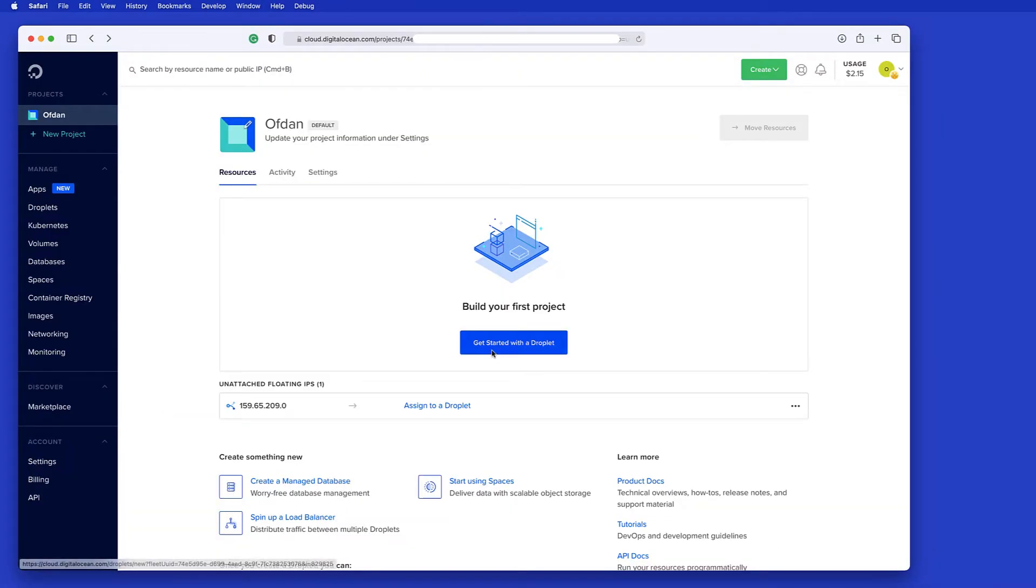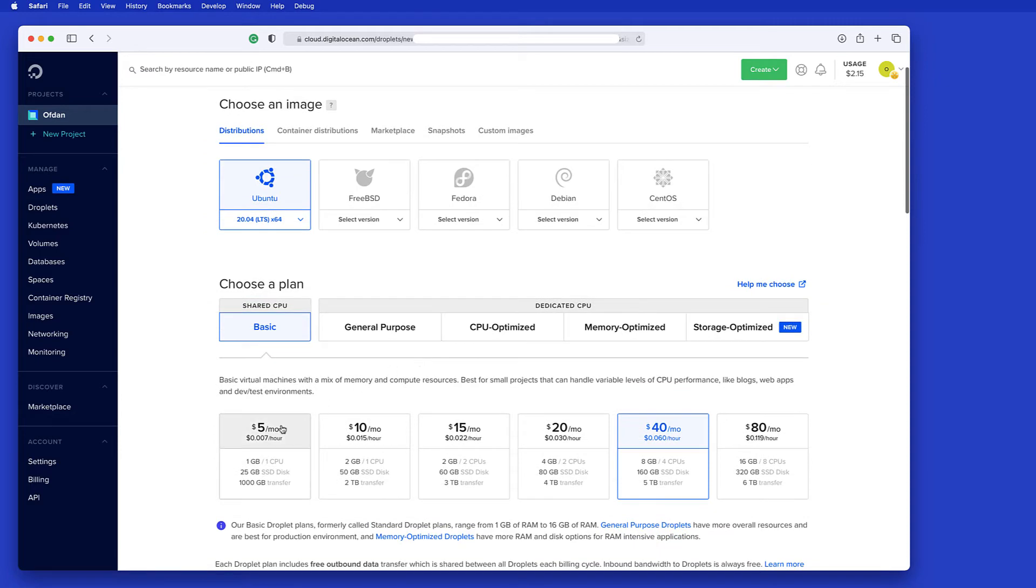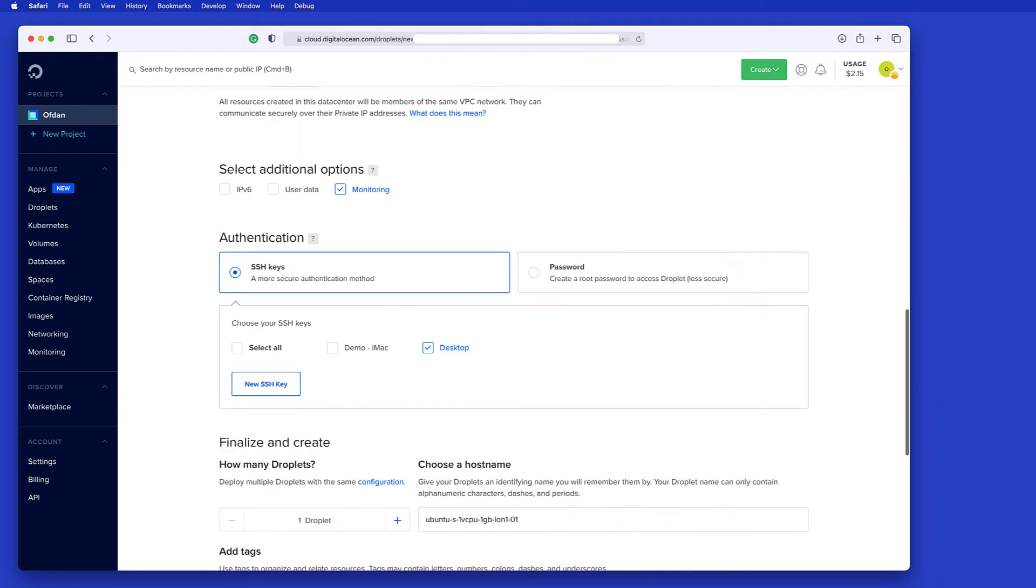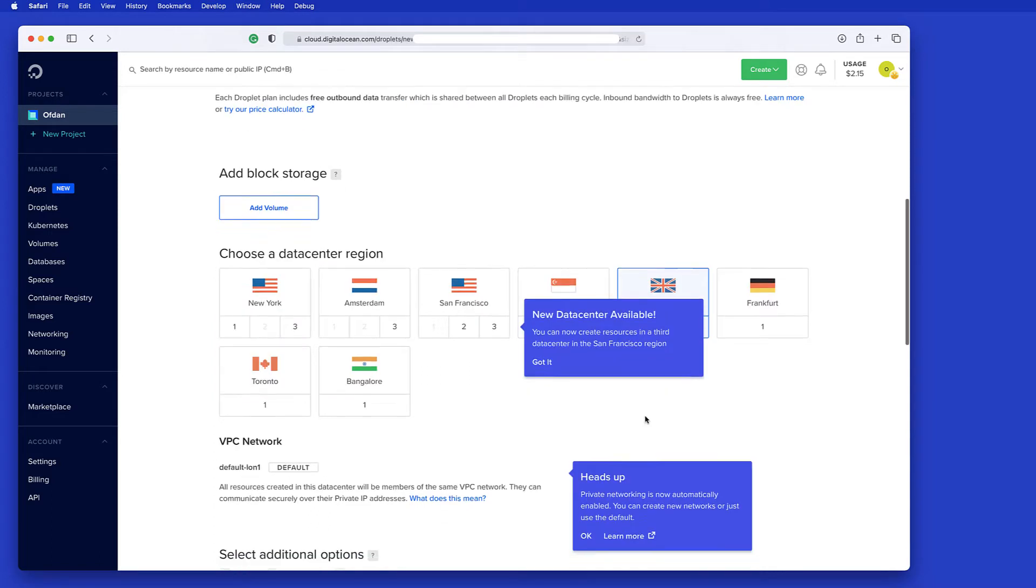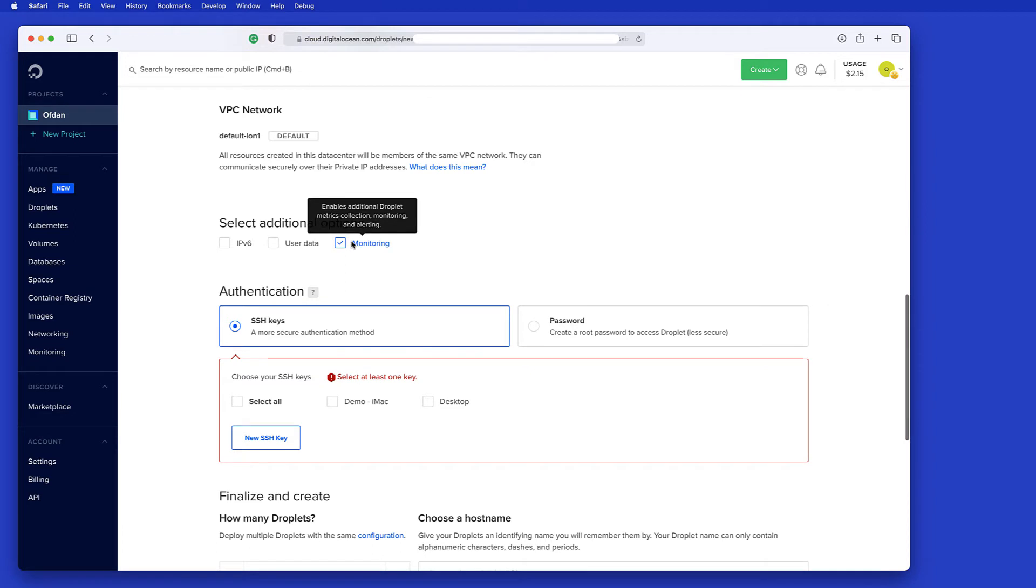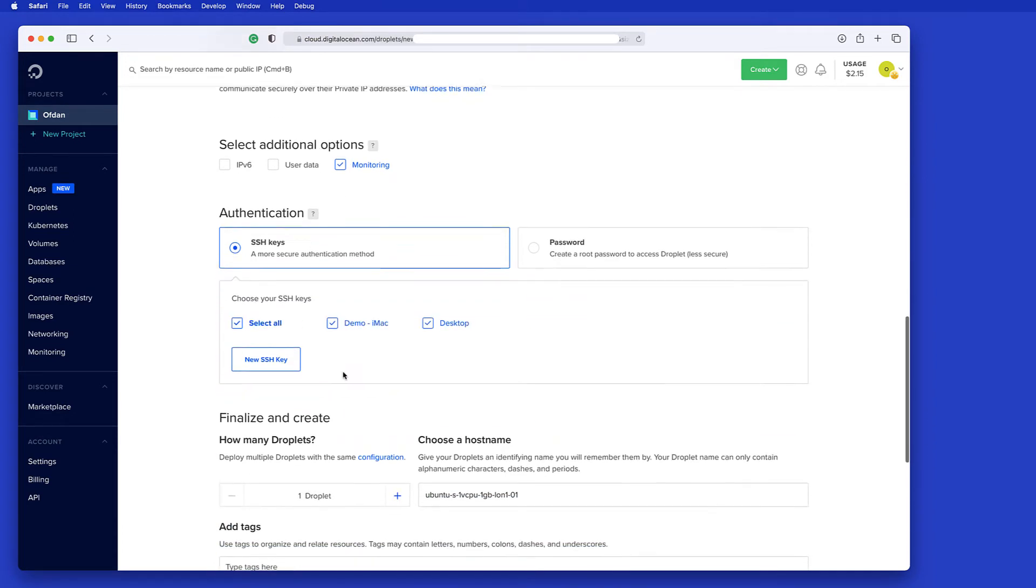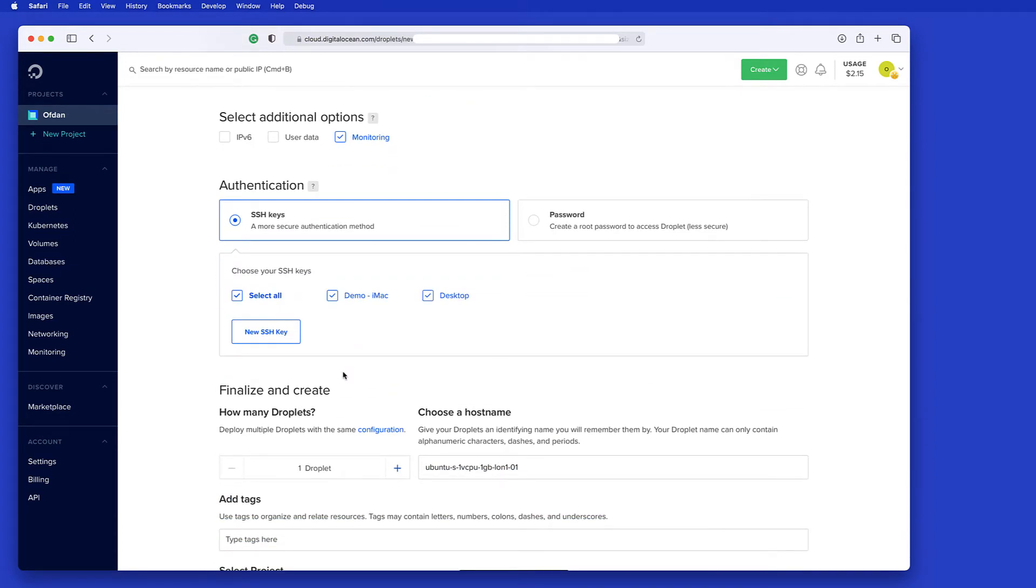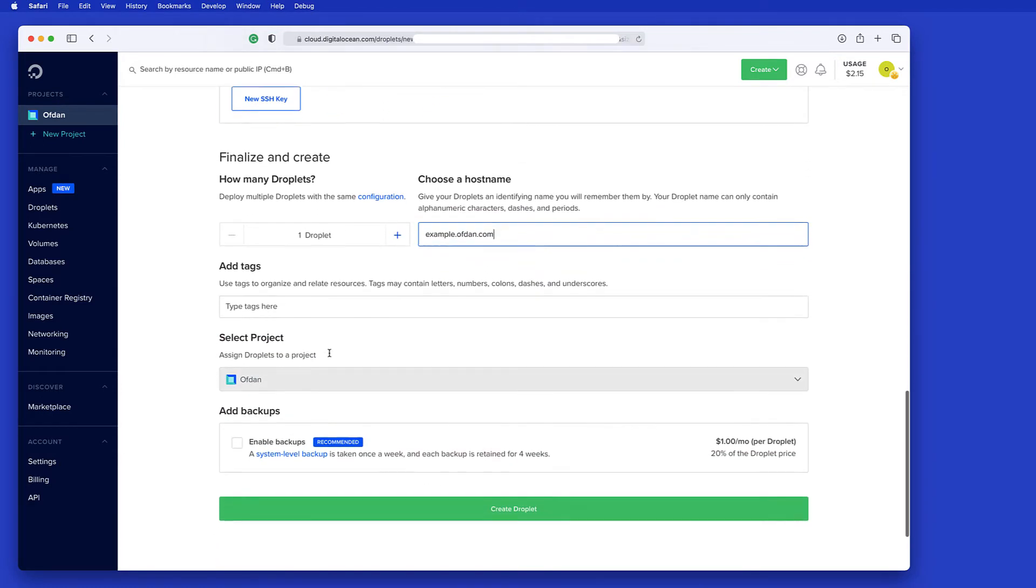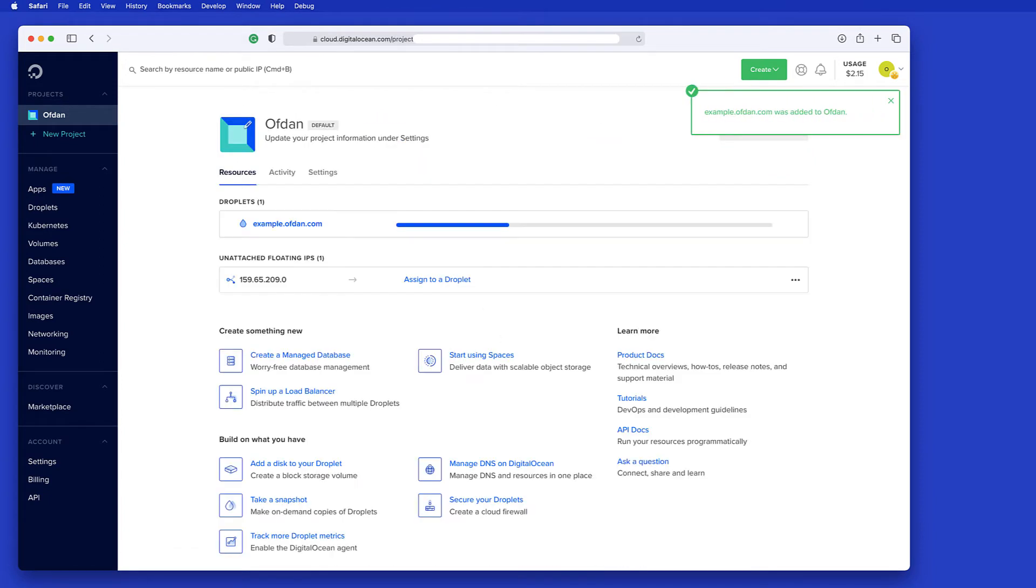The first thing I'm going to do is build a server. For the purpose of this demo, I'm just going to choose the smallest server possible. And I'm going to use Ubuntu 20.04, which is the latest LTS or the long-term supported system. I'm going to put it in the UK. I'm going to turn on monitoring. I'm just going to add my SSH keys to the server as they get built. And I'm just going to call this example.ofdan.com. And that's it. I'm just going to let DigitalOcean build the server for me.